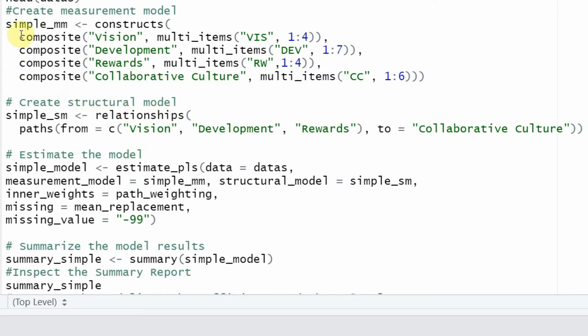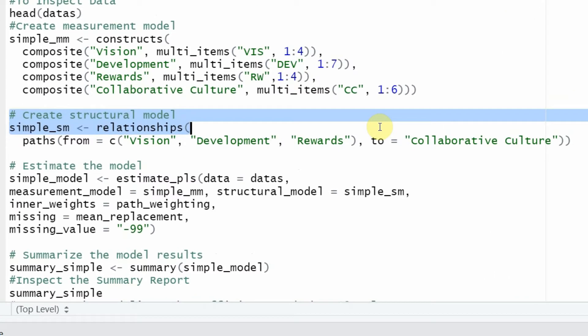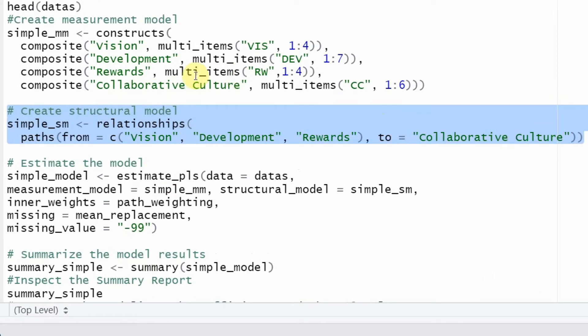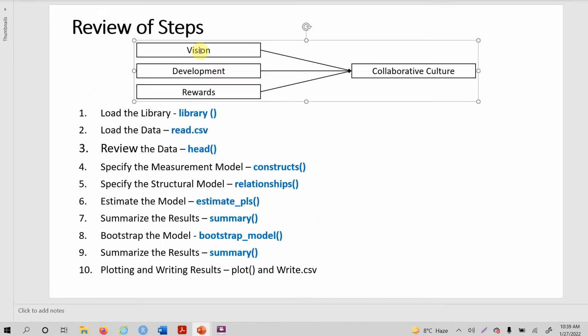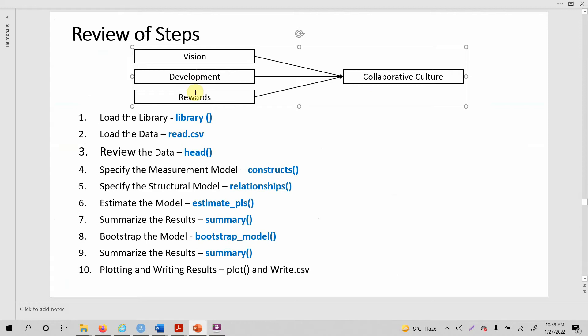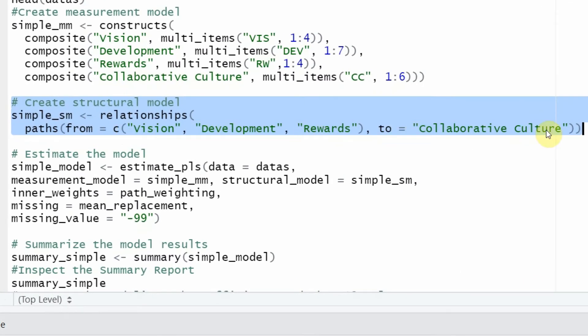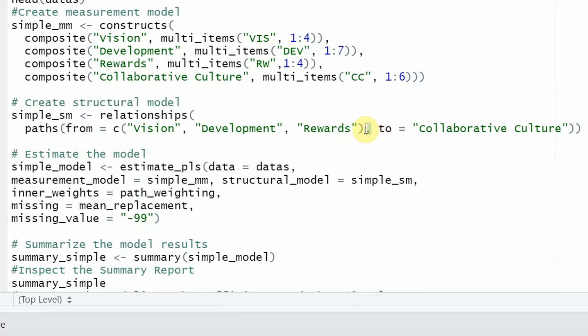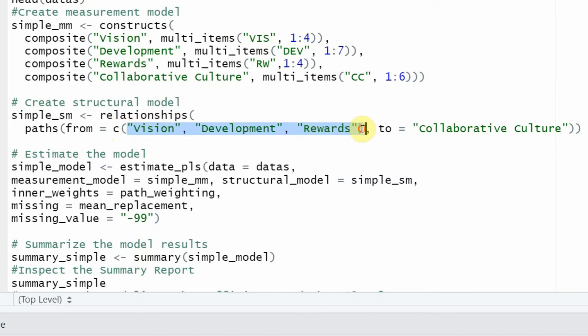The next step is once you have specified your measurement model, you have to specify your structural model that shows what are the relationships that you want to assess later in your model. In this case, our relationships are three relationships: one from vision, one from development, one from rewards going into collaborative culture. Here it is vision, development, rewards to collaborative culture. So 'to' is a keyword here, and then followed by equal to, then C. More than one variable that is leading to the same outcome variable, so you can use this C function or a vector. This is the vector that you can use, and within the parentheses you've got all the three constructs linked to collaborative culture.